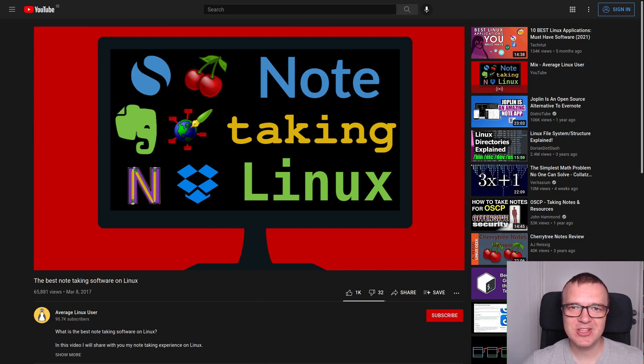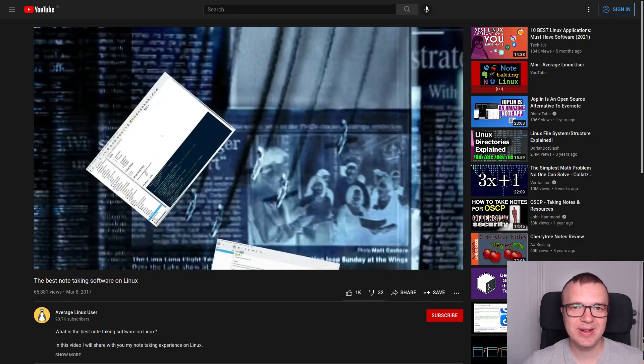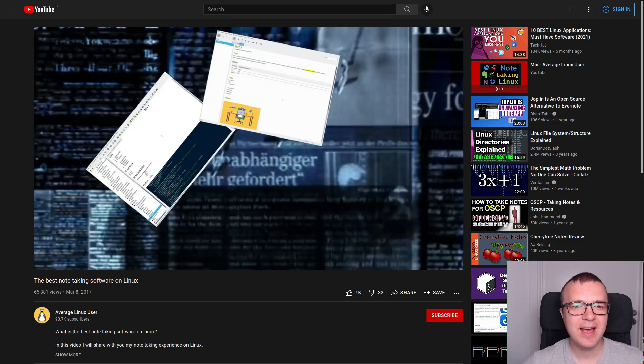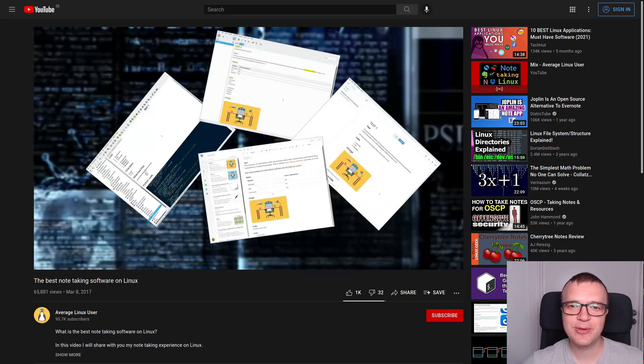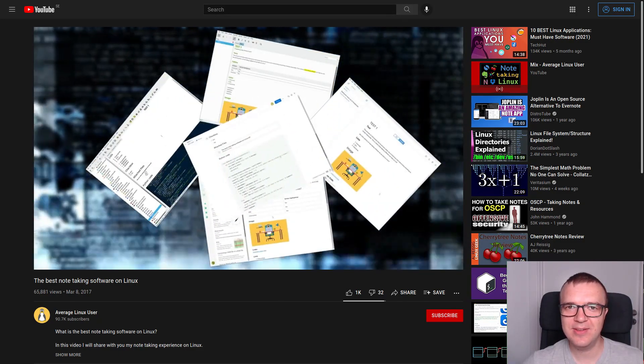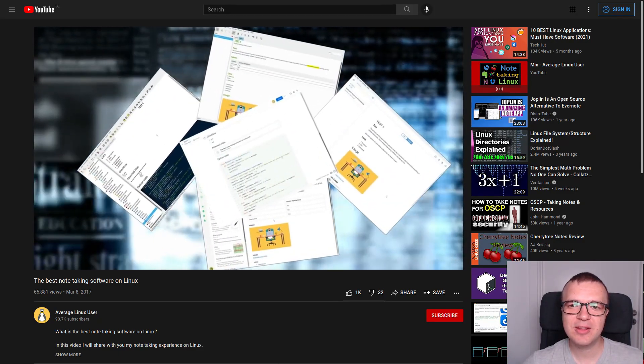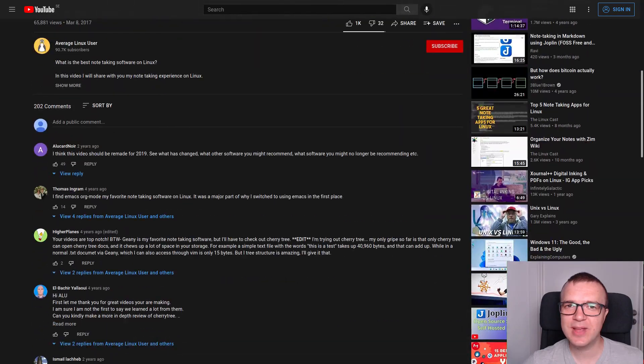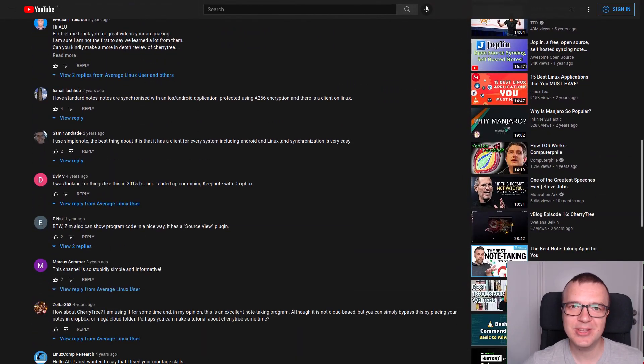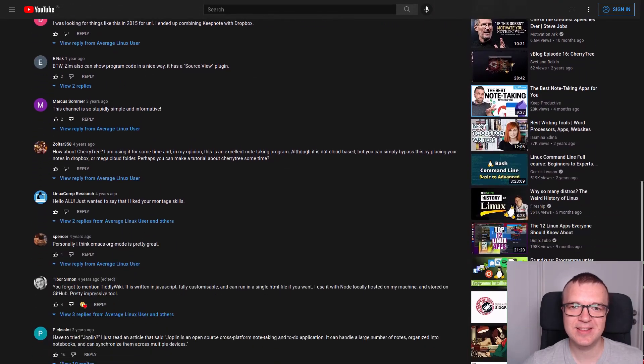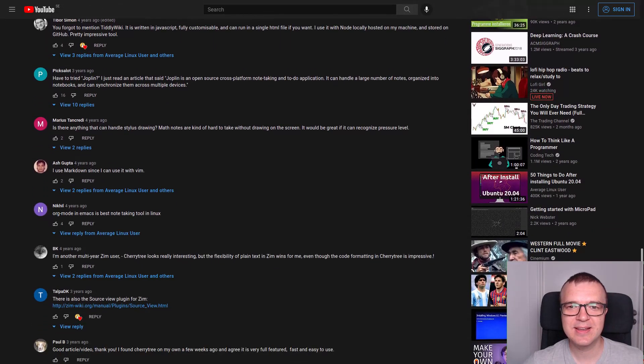One of the first videos on this channel was about the best note-taking software on Linux. I reviewed the most popular apps in that video. I also checked many other note-taking apps which you suggested in the comments.